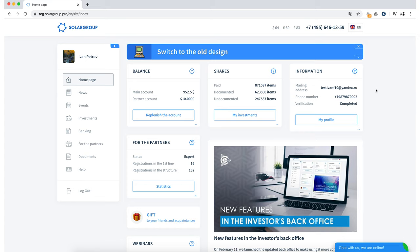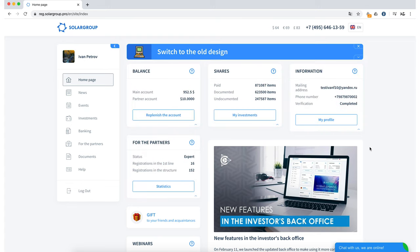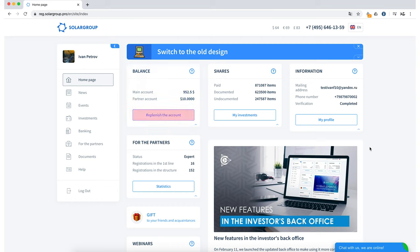We can see several informative sections that contain all the necessary information for the investor. Let's start with the first one – Balance. The Balance section provides details of our main account and partner account and we also have the opportunity to easily replenish the main account by clicking the corresponding account replenishment button.